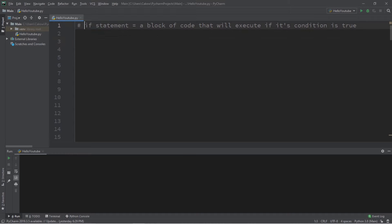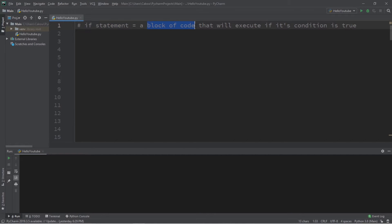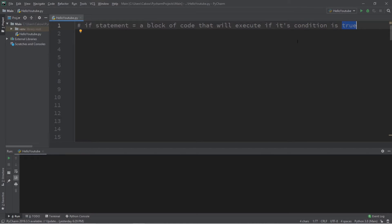Alright people, let's talk about if statements. An if statement is a block of code that will execute only if its condition is true. It's a very basic form of decision making with programming.